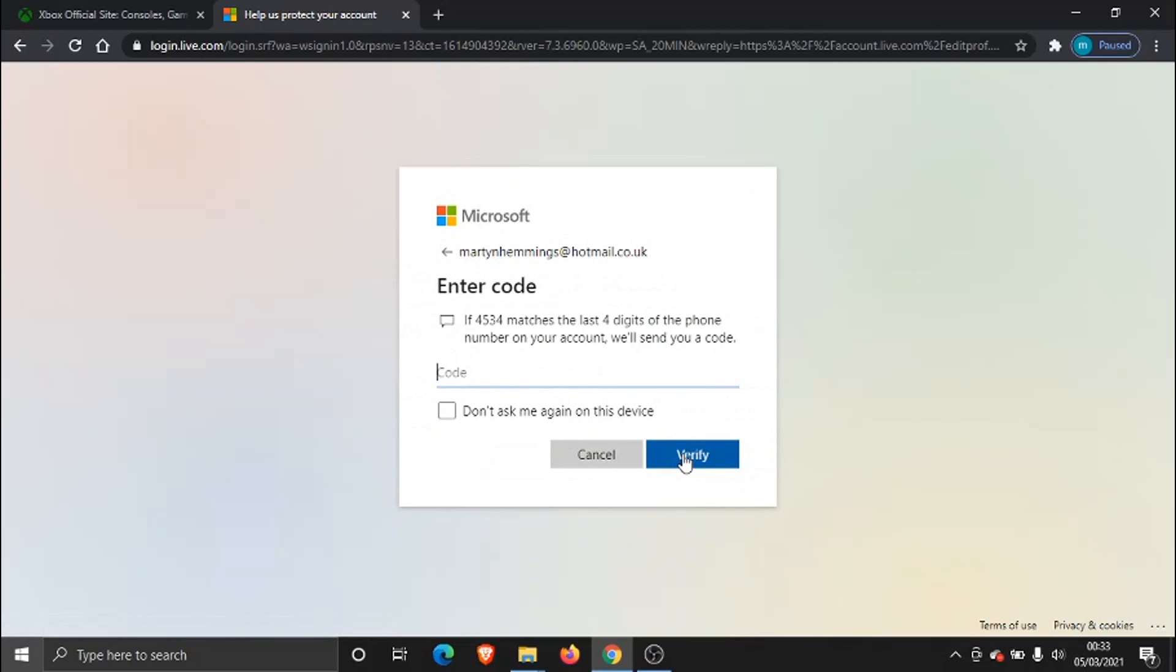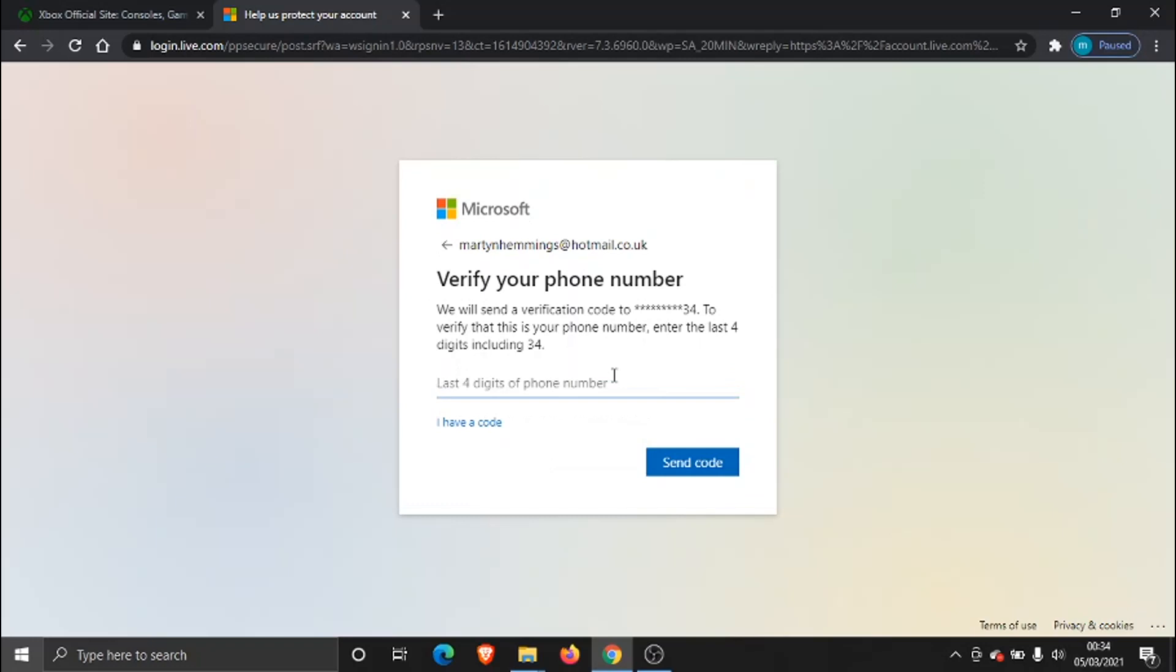Just going to give that a minute for that to come through. If you give it a minute or two, if it doesn't come through, all you need to do is go back and request for a verification code to be sent through again.